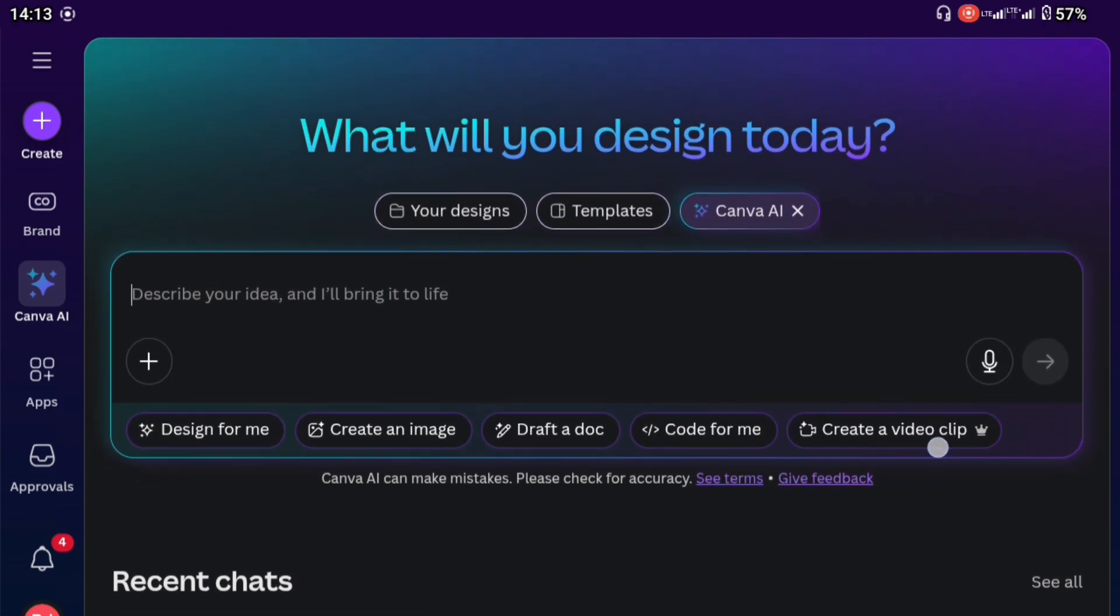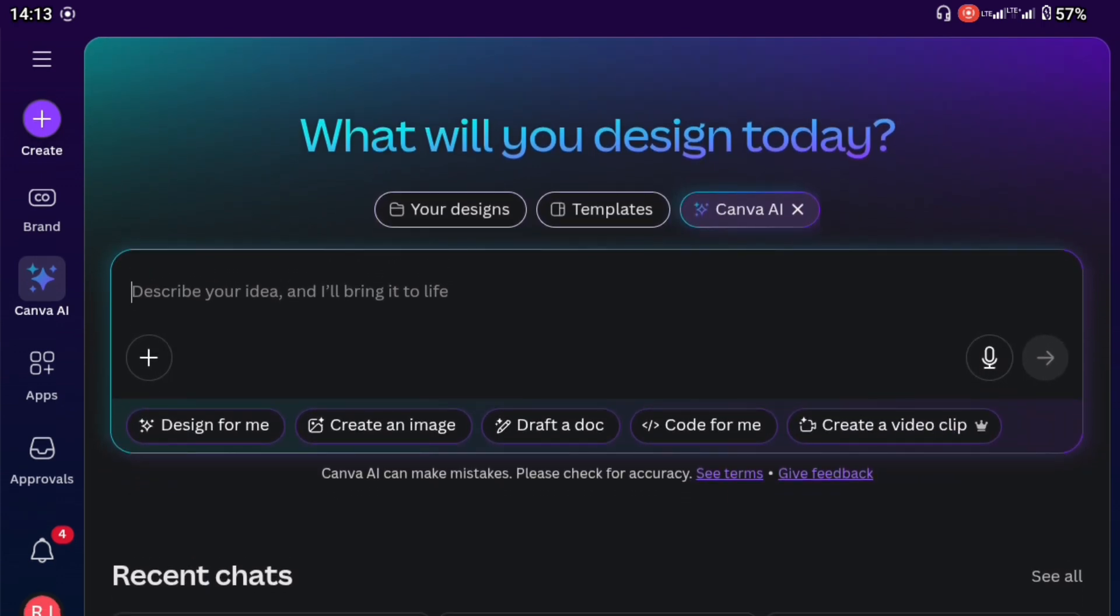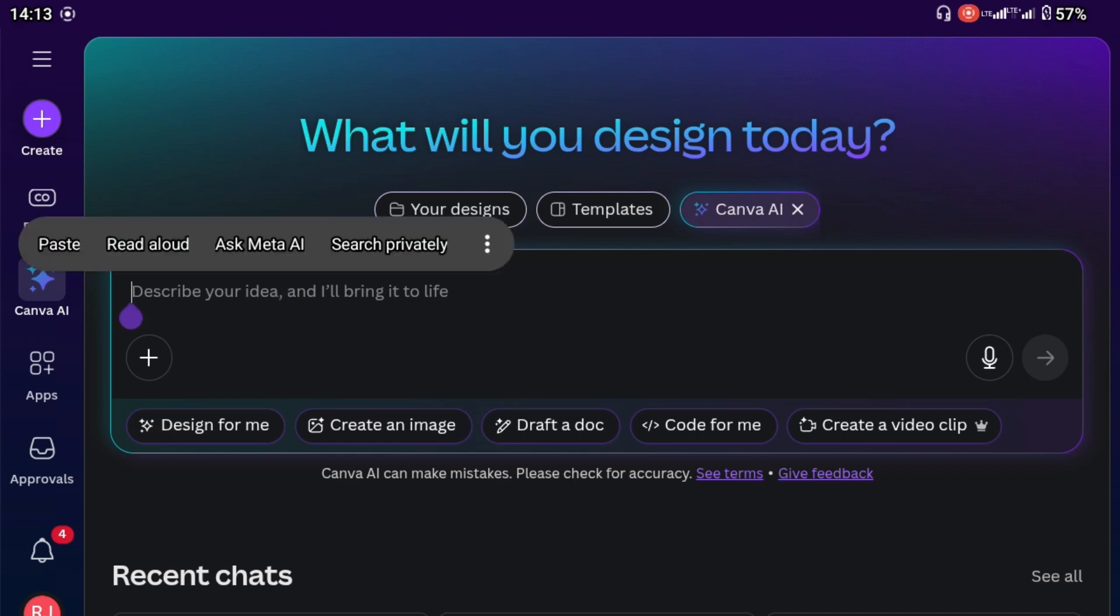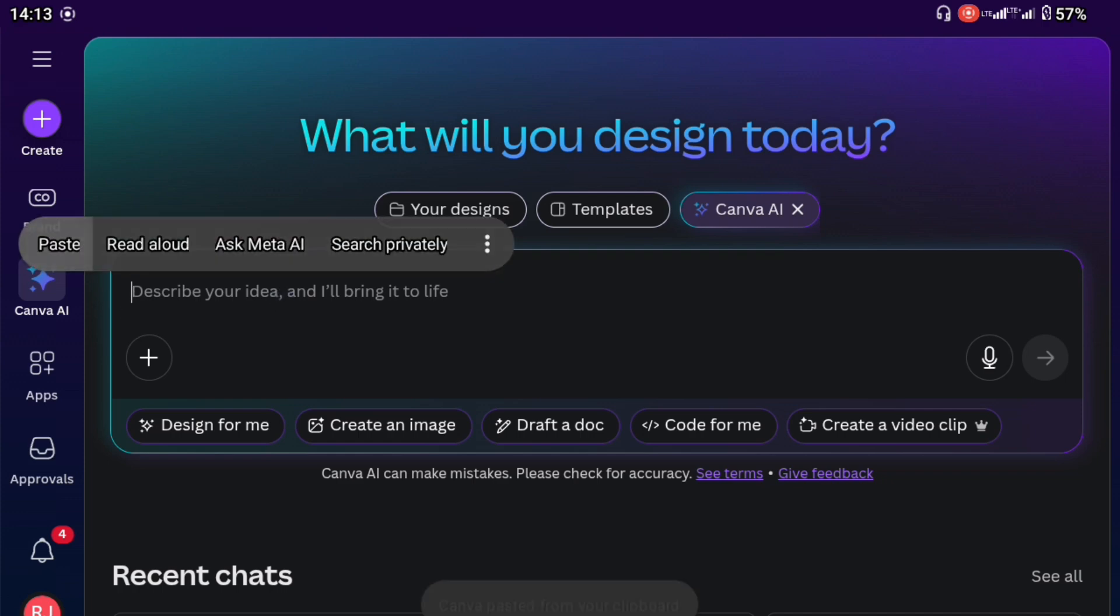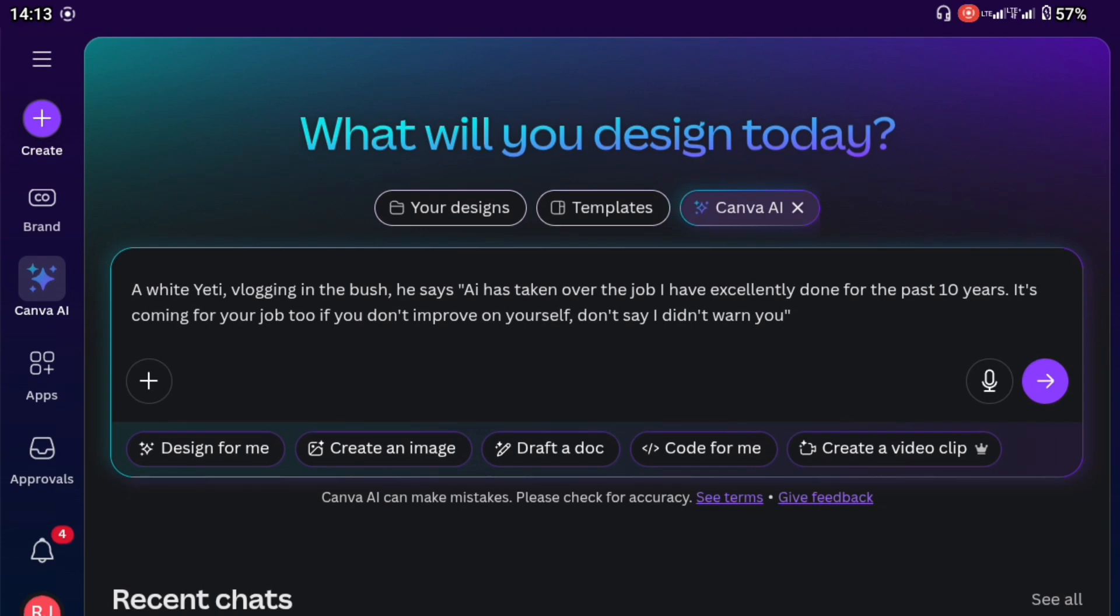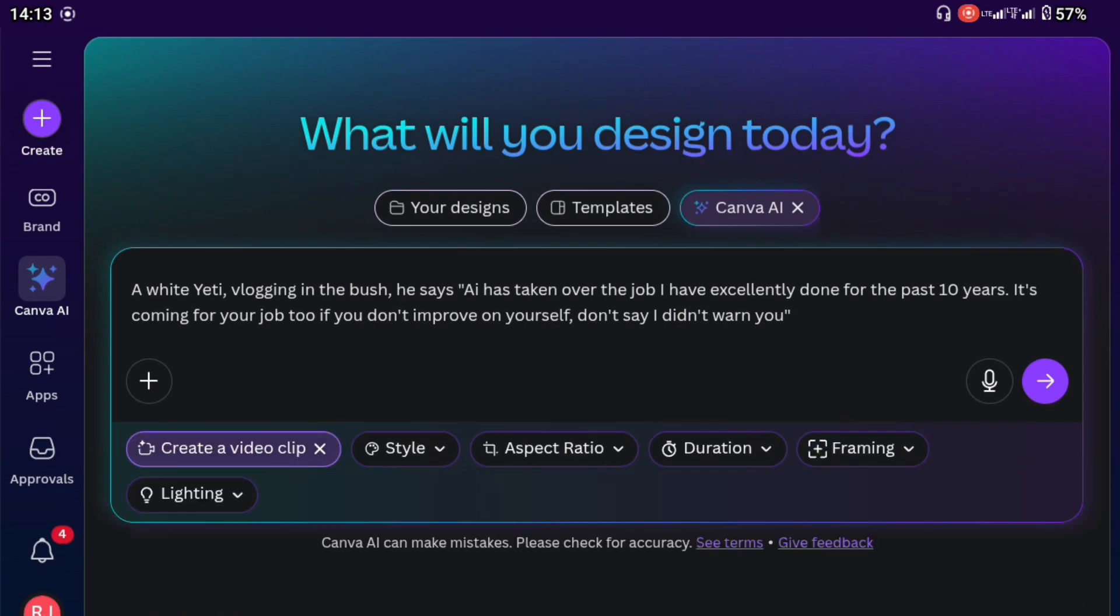This can only be accessed through Canva Pro. You have to be paying for the Canva subscription, either Pro or business or enterprise. It is currently not available on Canva Teams. So I'm just going to paste my prompt right here. I'm going to click on this, create a video.